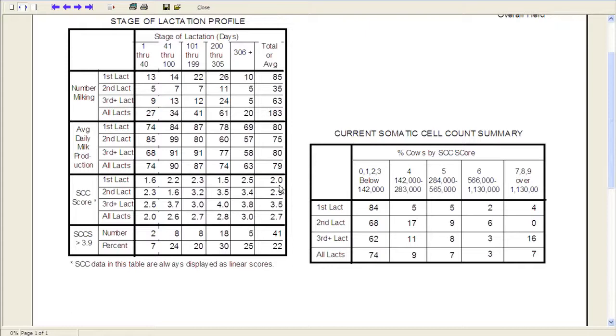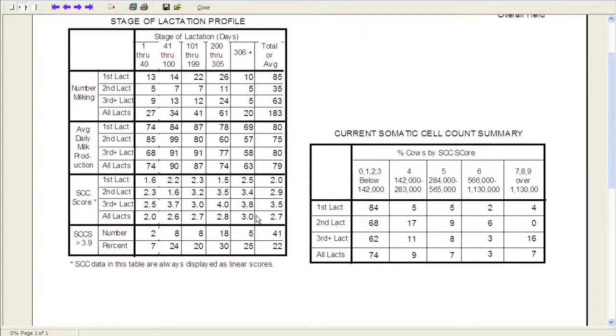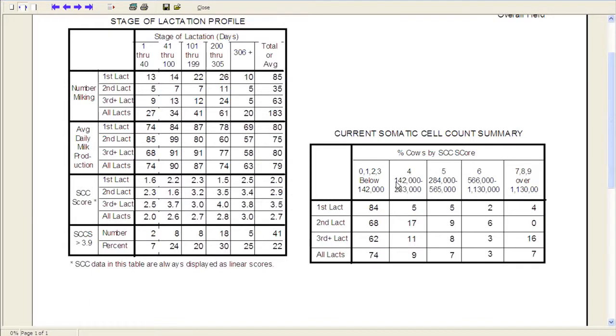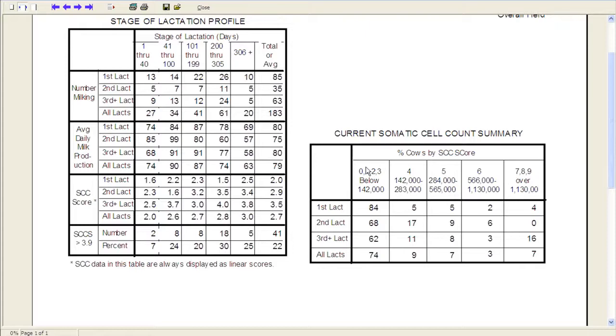If you don't know how to interpret somatic cell score or you're not real familiar with the linear score system, this other chart over here on the right-hand side will really help you define that. So if you look at the numbers up here, a linear score of 0, 1, 2, or 3 would be a somatic cell count below 142,000. A linear score of 4 is going to be a somatic cell count between 142 and 283. And so typically we use this score 4 and less to be a clean cow and a score 4 and greater to be a cow that is dirty or has some kind of subclinical infection.